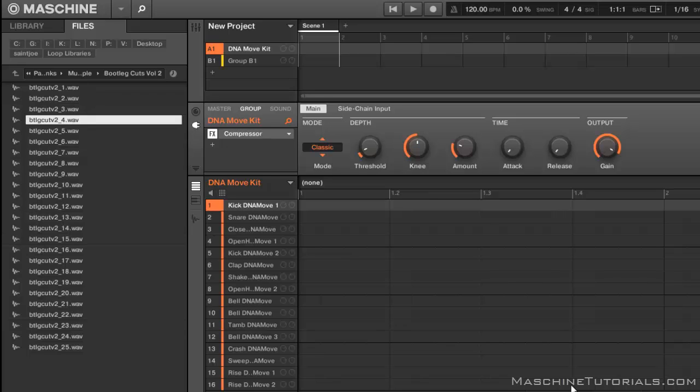Now I did do one on the original Maschine a while ago, but of course things have changed a little bit in 2.0, so we just want to make sure you understand it.